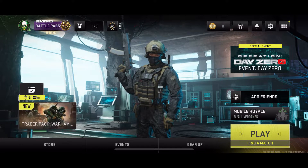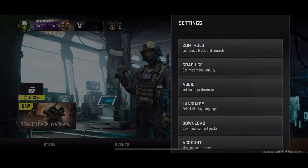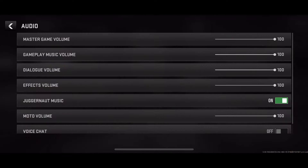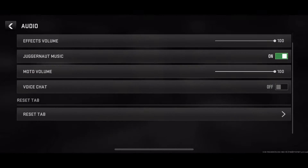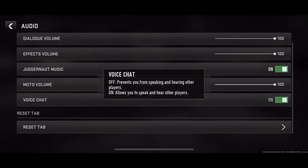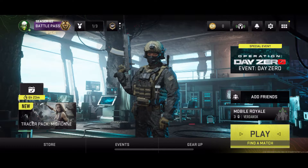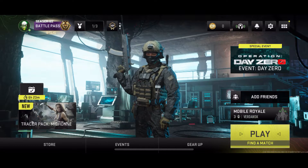Now in the game on the home screen, select the settings cogwheel in the top right corner, go to audio, scroll down, and ensure that voice chat is toggled on.